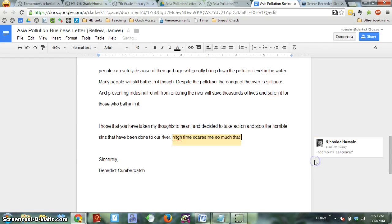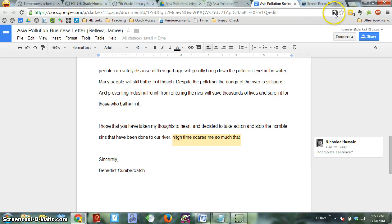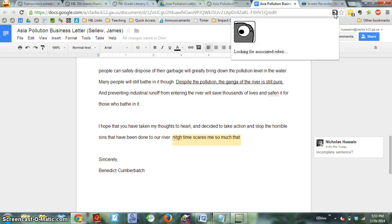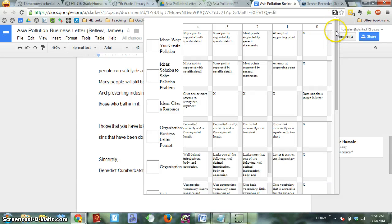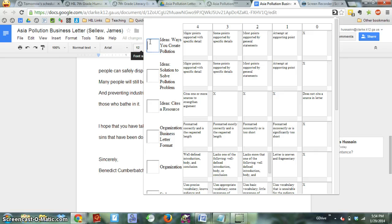And leave those comments in their document. The benefit that I really want to show you though is this extension, it's called Goobrick. And what it does is it allows me to see the rubric that I've set up to grade this assignment with and grade it pretty easily.